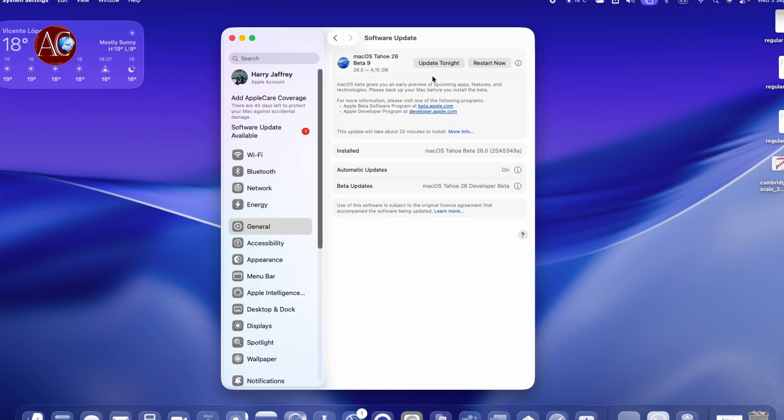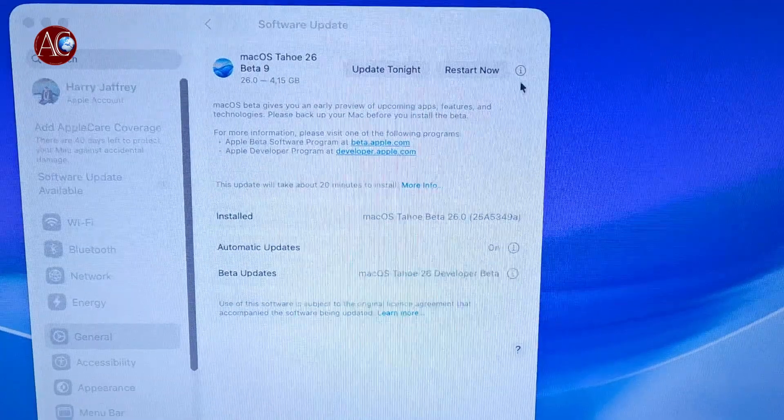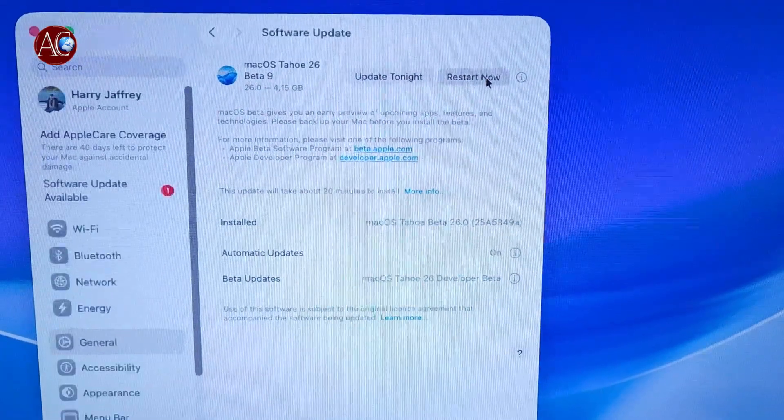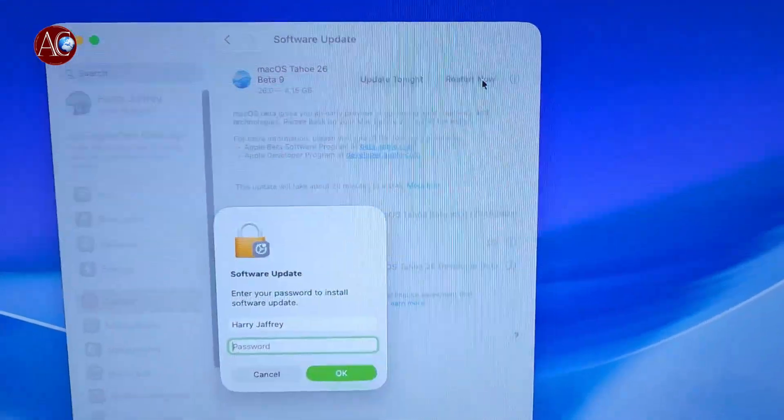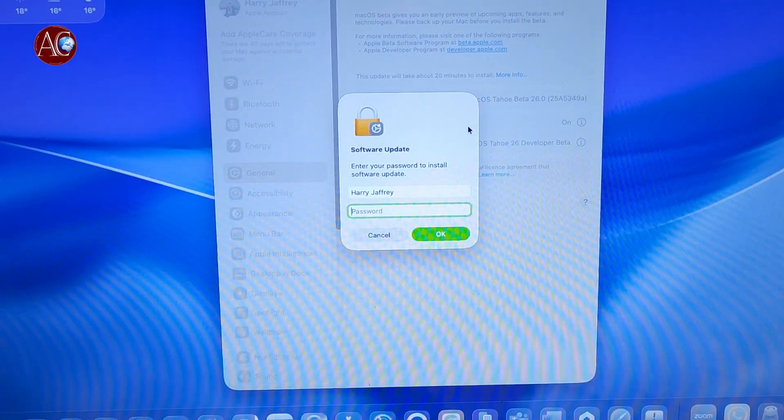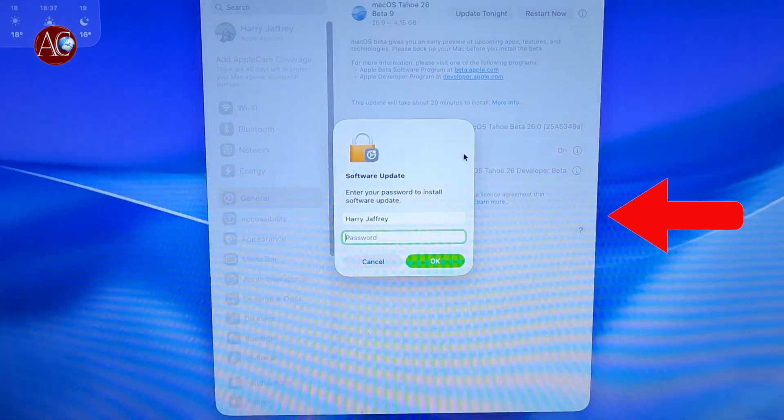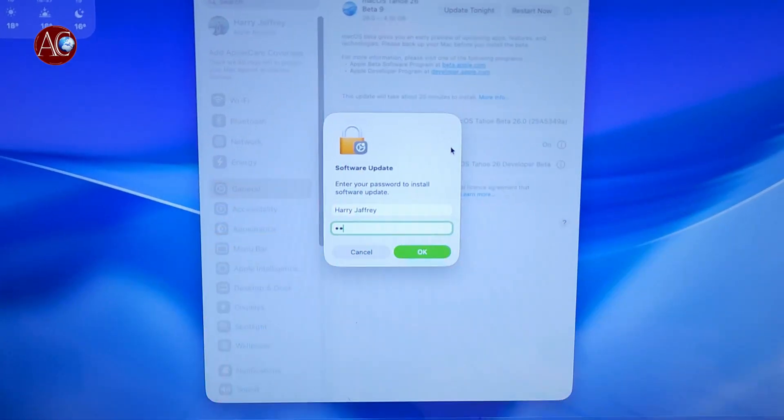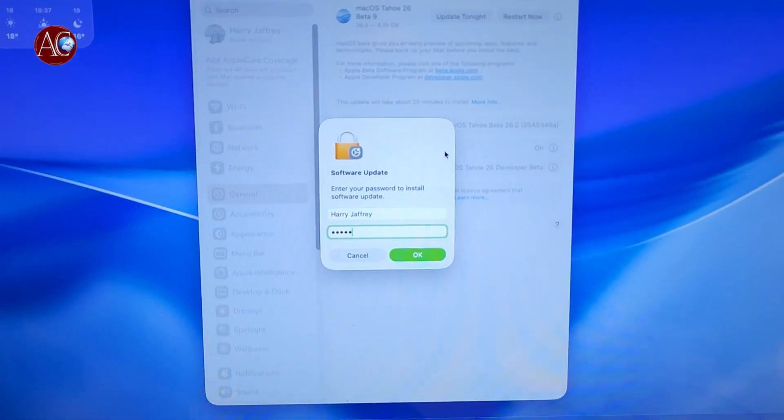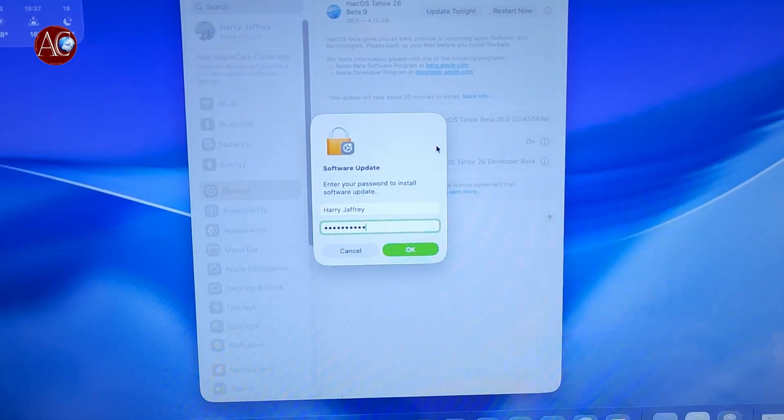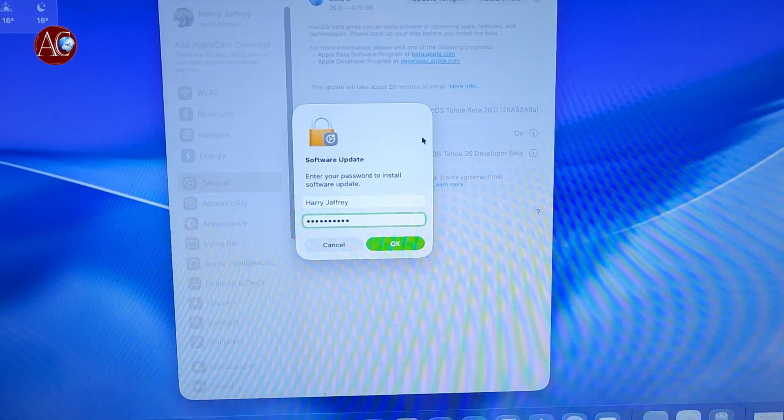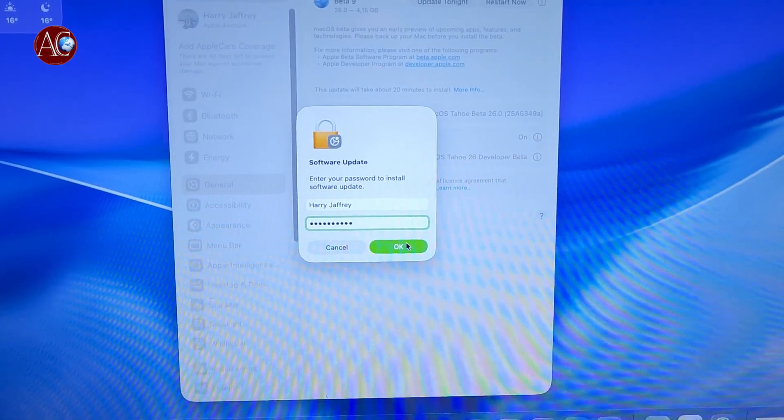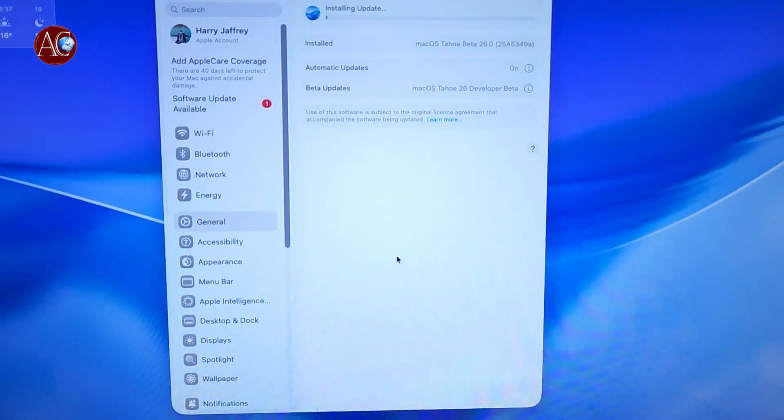So we're going to hit Restart Now button. We're going to hit. You have to put your password, then you have to hit OK button.